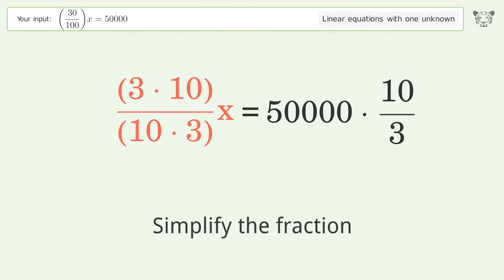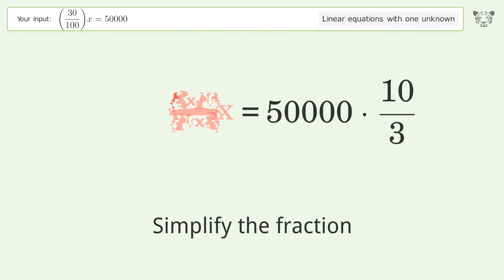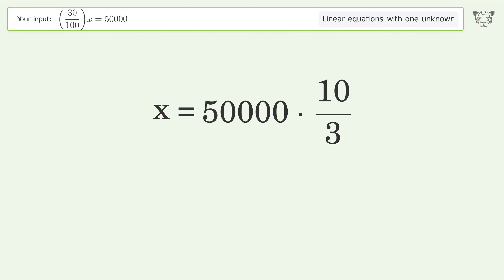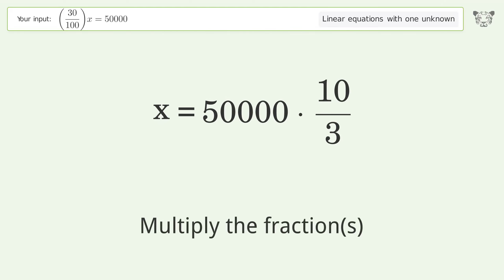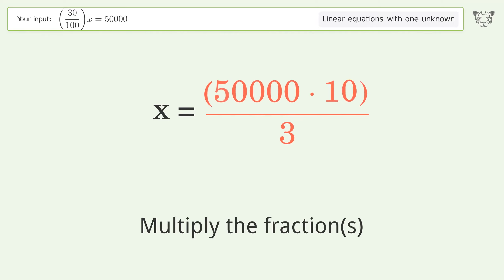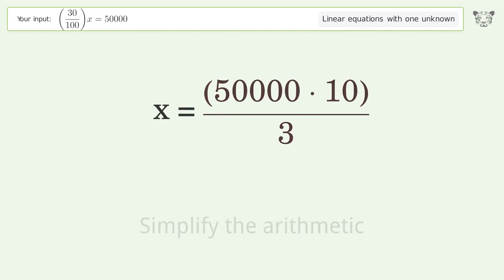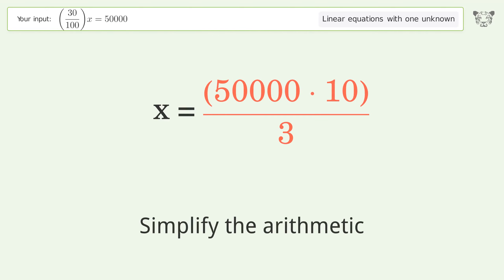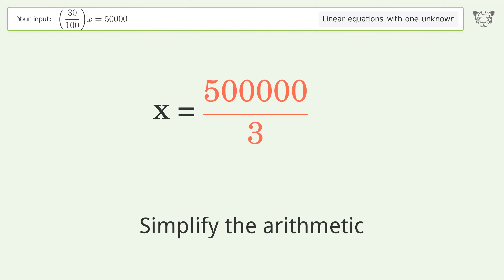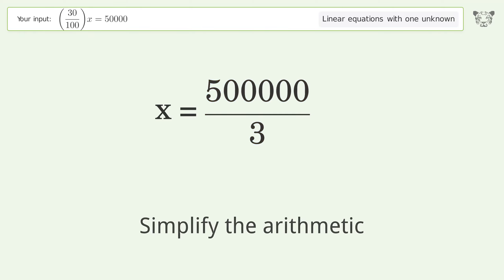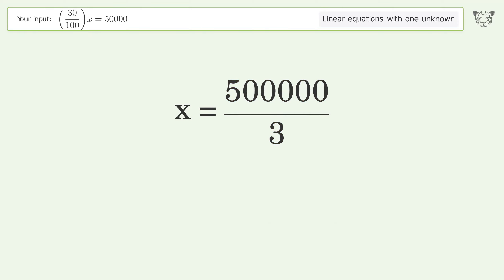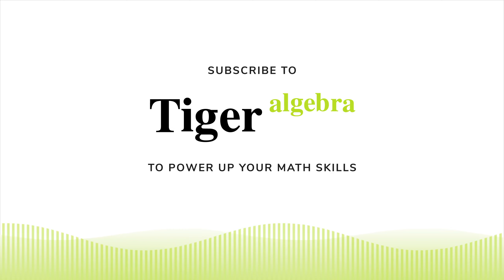Simplify the fraction by multiplying the fractions, then simplify the arithmetic. And so the final result is x equals 5.